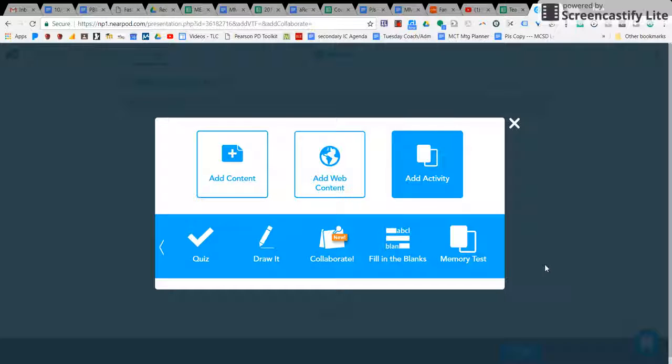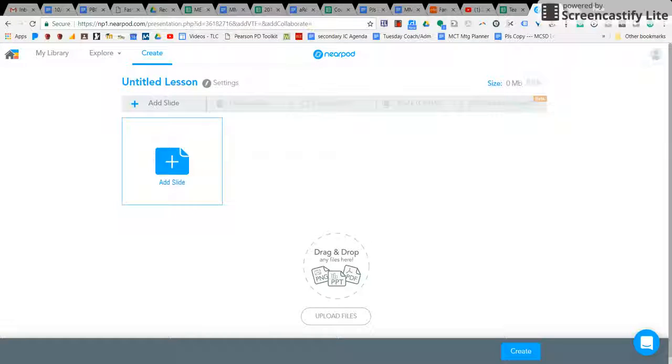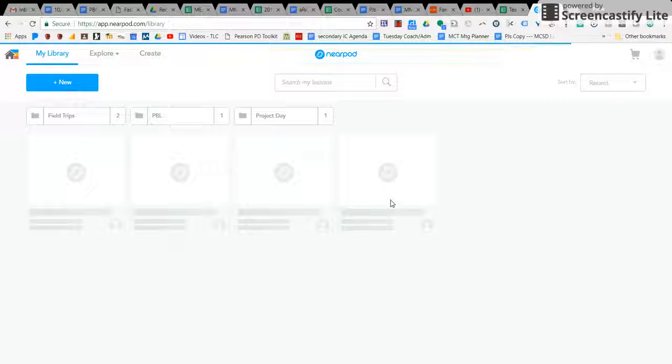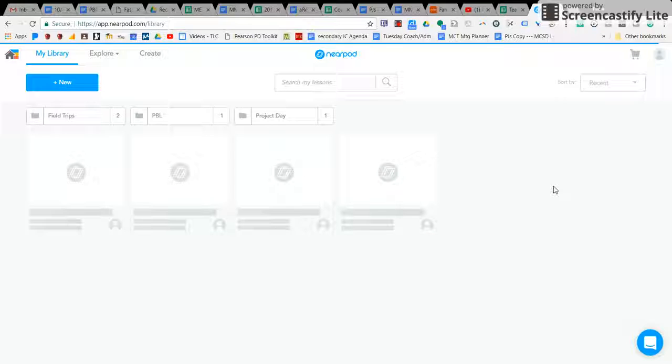And it even allows you through Nearpod, once you have the lesson done, to have a report from a student so that you can go back and look and see exactly how they did.